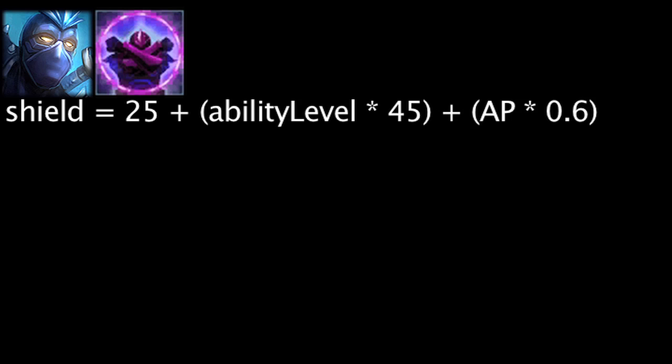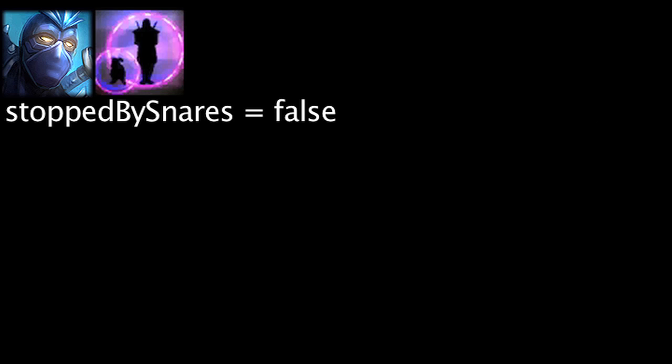Shen's Feint ability has had its base shield strength reduced by 5 and strength per level reduced by 5. Stand United can also now be interrupted by snares.